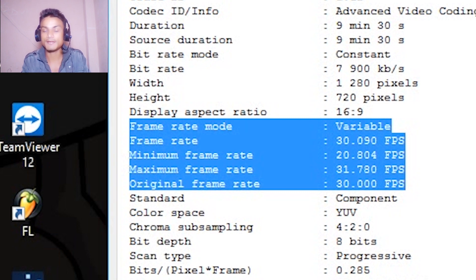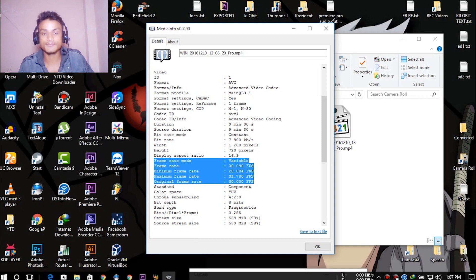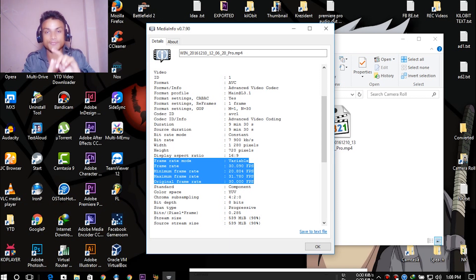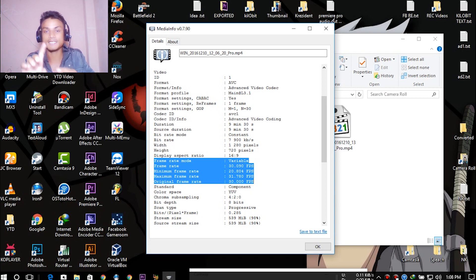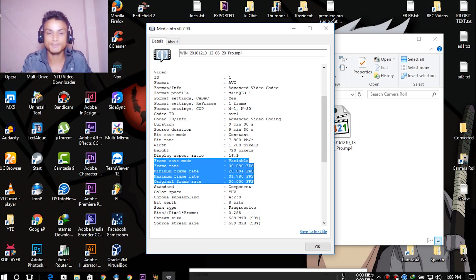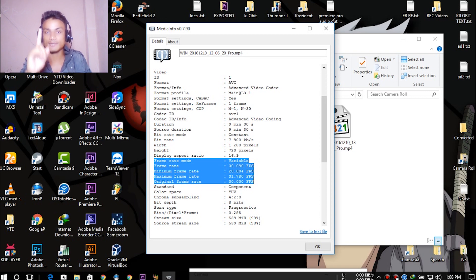So how does frame rate work? In one second, how many frames can it play? For example, at 30 frames per second, it plays 30 frames in one second. But with variable frame rate, sometimes it plays 20 frames in one second and sometimes 30 frames — that's what variable frame rate means.